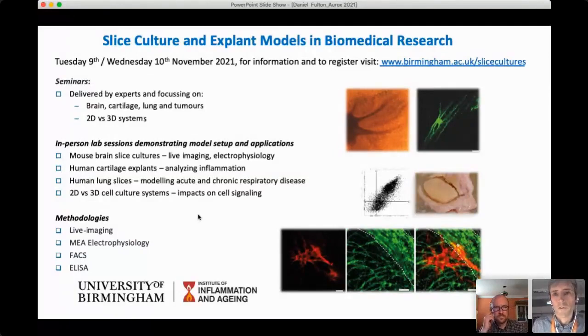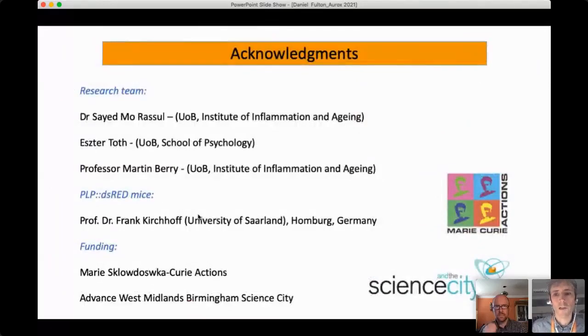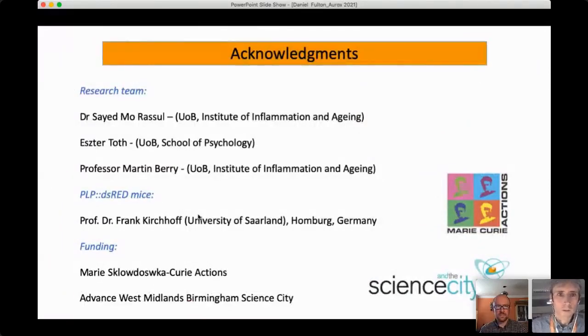I'd like to acknowledge the people who have helped with this research. Thank you for your attention — I'm happy to take some questions.